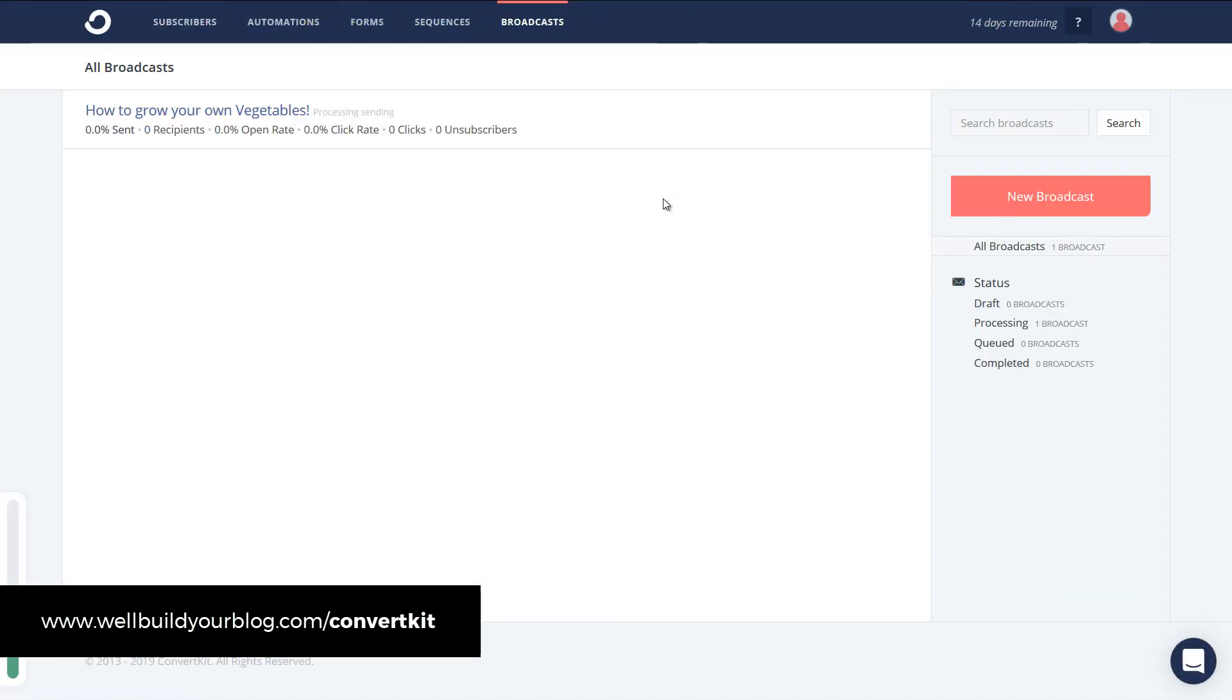And you'll see here. The broadcast has been sent. Obviously it's been sent to no one. Because I have no subscribers. Having just started this account. But. That's how you get started. That is how you can sign up for ConvertKit. Get it onto your website. And then you can. Start sending out emails. On a regular basis.